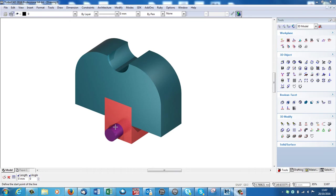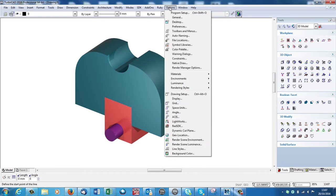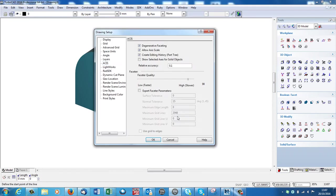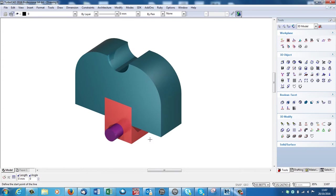Now before you even start putting a drawing together to use the drafting palette, I would advise you go up to Options, ACIS and turn on the create editing history, the part tree. This is not on by default so you need to turn this on first by clicking that box. I'll explain why in a second, but do that first.